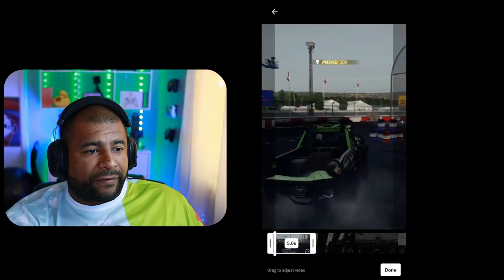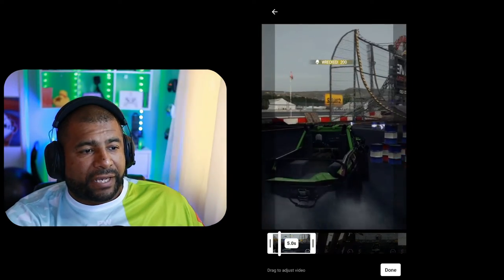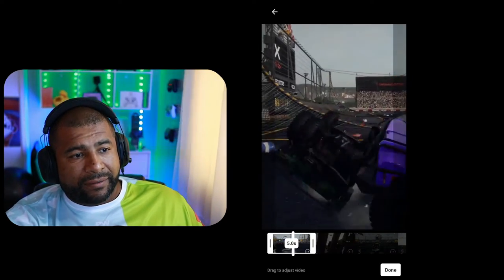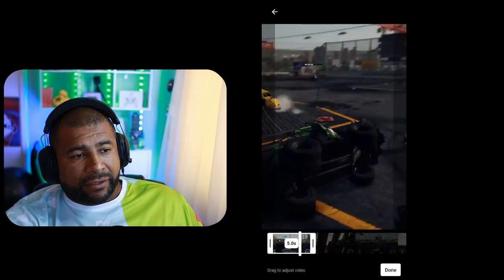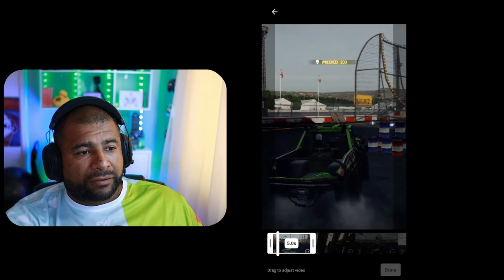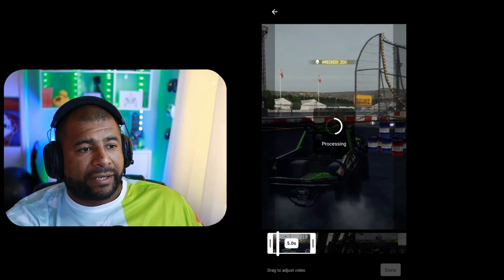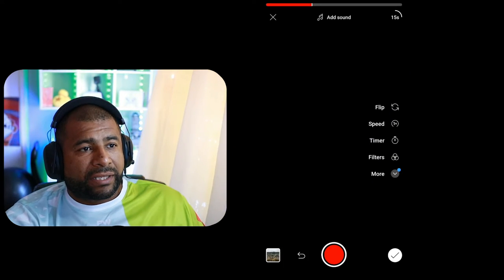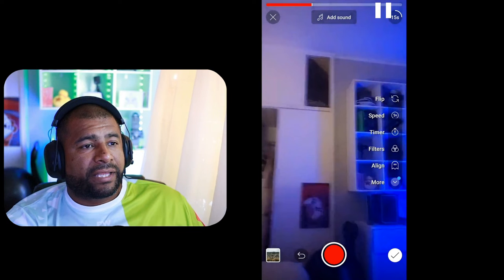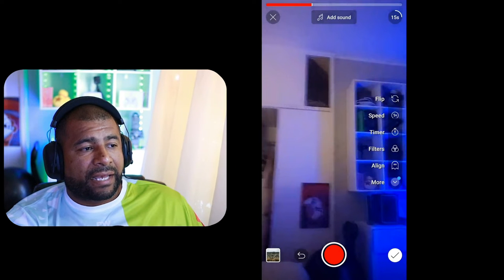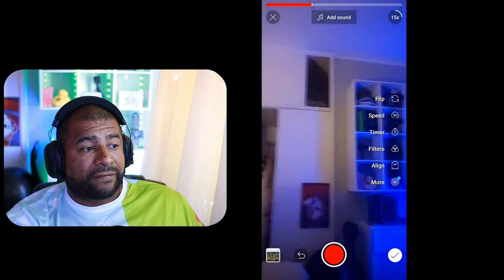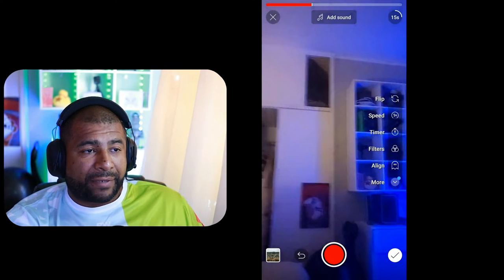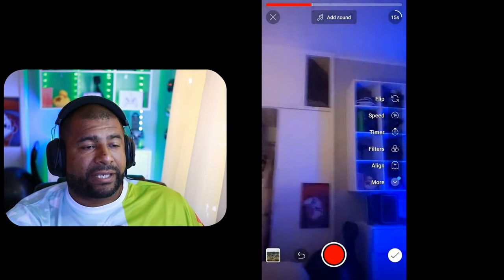So we got those first five seconds where I'm getting hit. I hit Done. Okay, I'm just reviewing it to make sure that's what I want. I hit Done, and then you'll notice on the top you see that out of the 15 seconds, the first five seconds are already programmed in, I guess you can say.